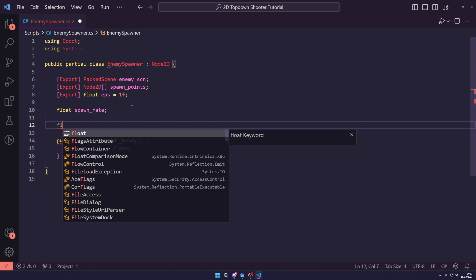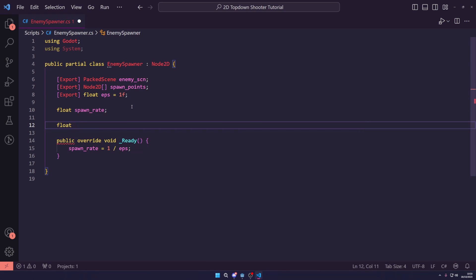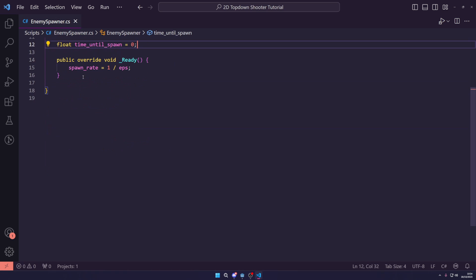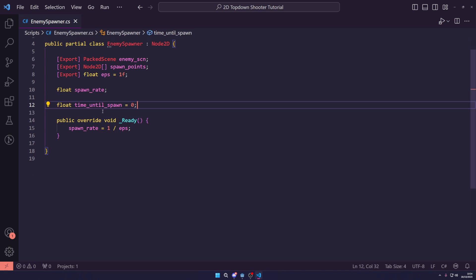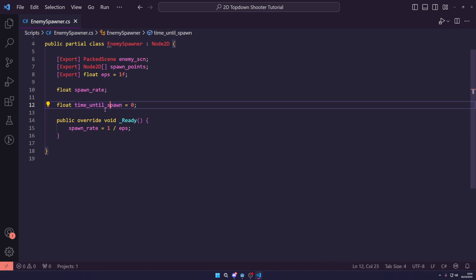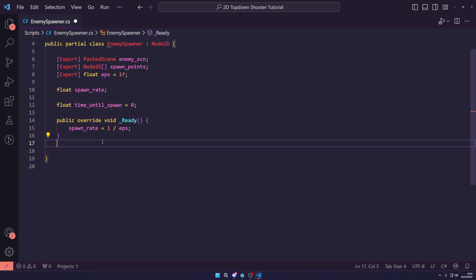Also, let's zoom in. I apologize that was too zoomed out. Now, we want one last private float called time until spawn. This is going to be the timer that basically says once this goes down to zero, it's time to restart and spawn another.